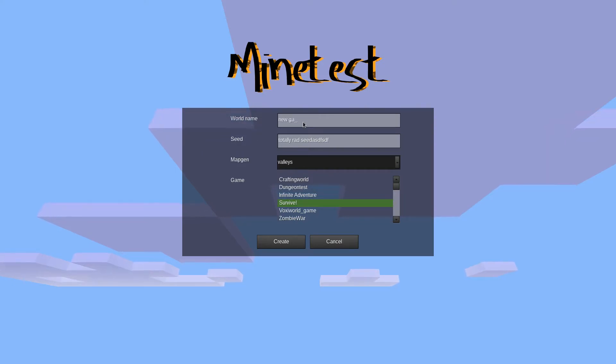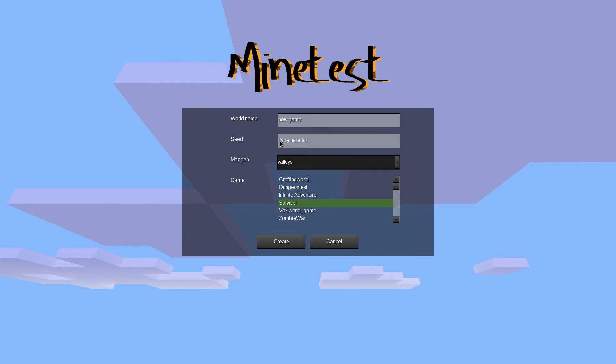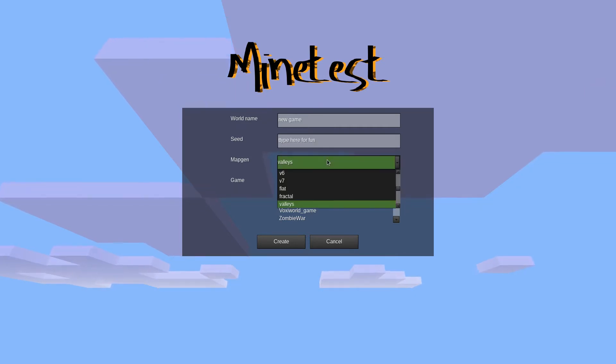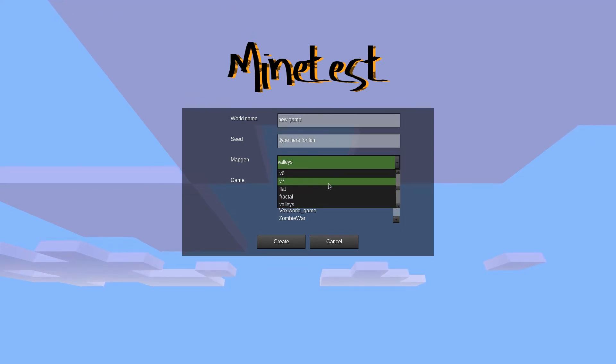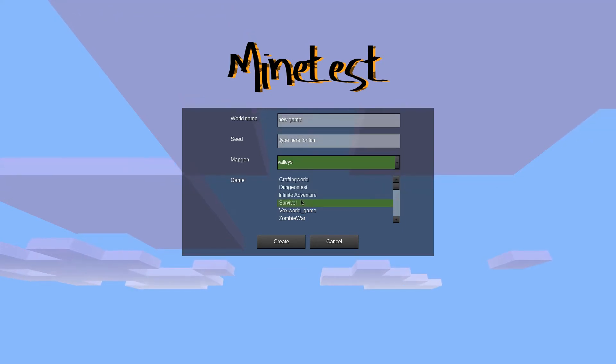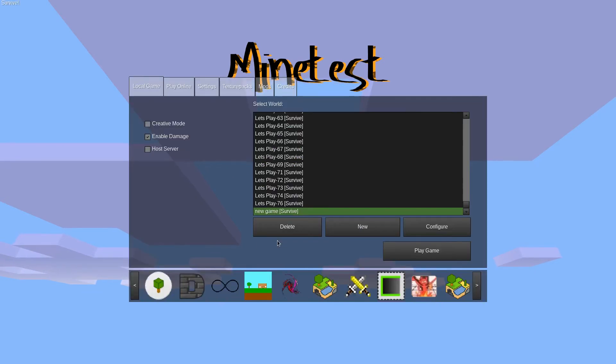Type in a name. If you want, you can type something in the seed box, or leave it blank and Minetest will randomly pick a seed. Clicking the box behind a map gen will open a dropdown menu where you can pick a different map gen. You might want to play around with the different options a little bit to see what types of different worlds are available. To finish, click the create button on the bottom left.